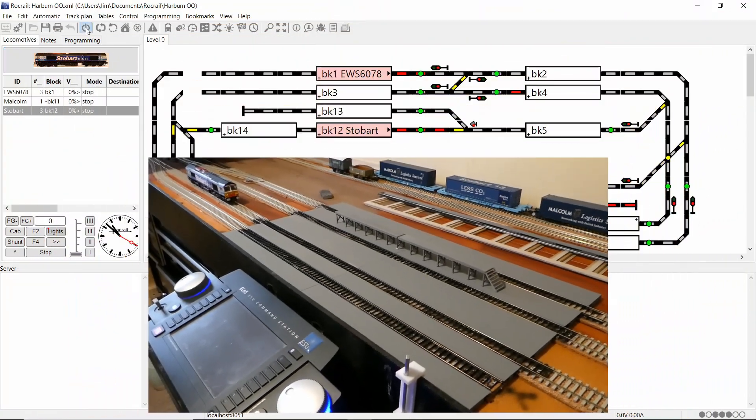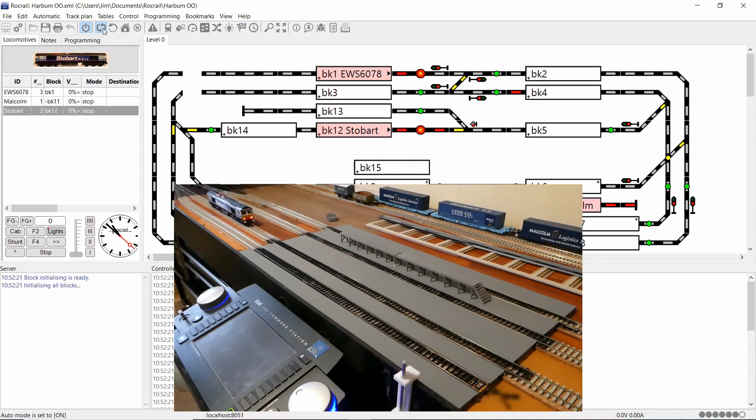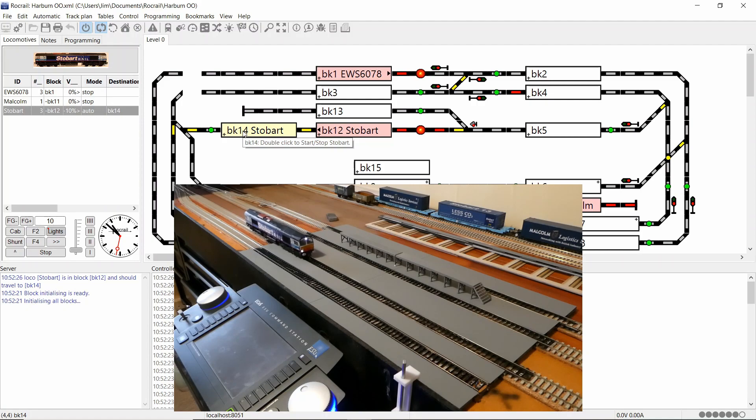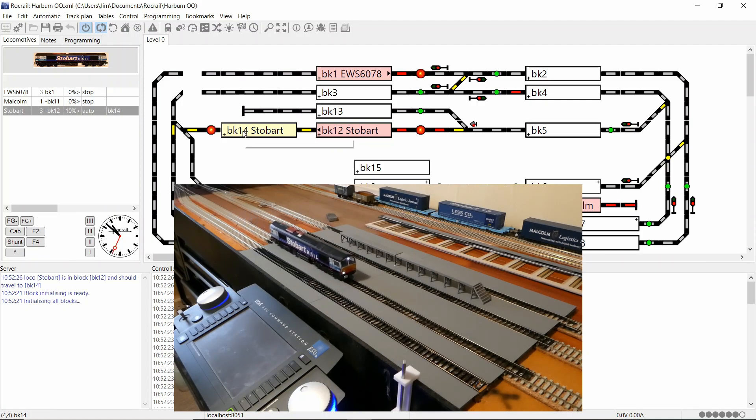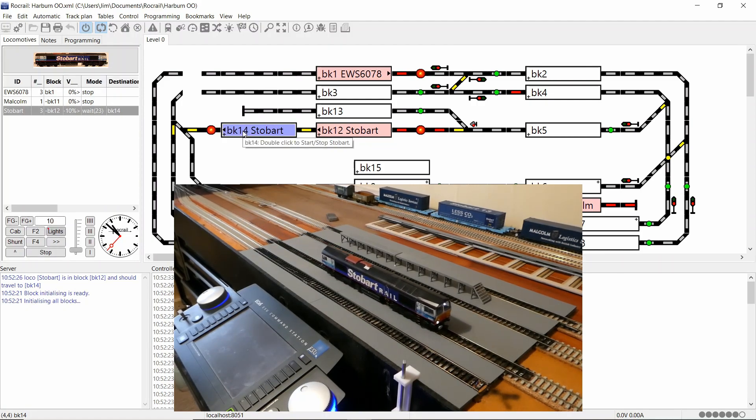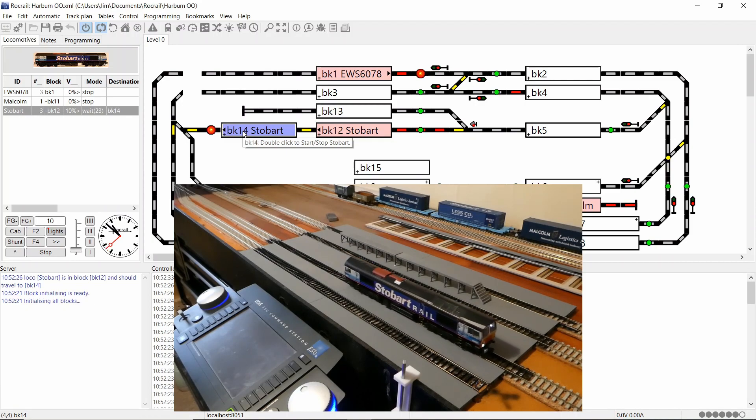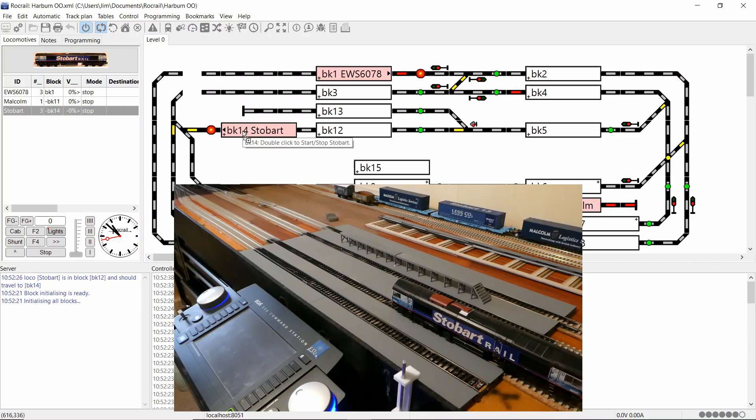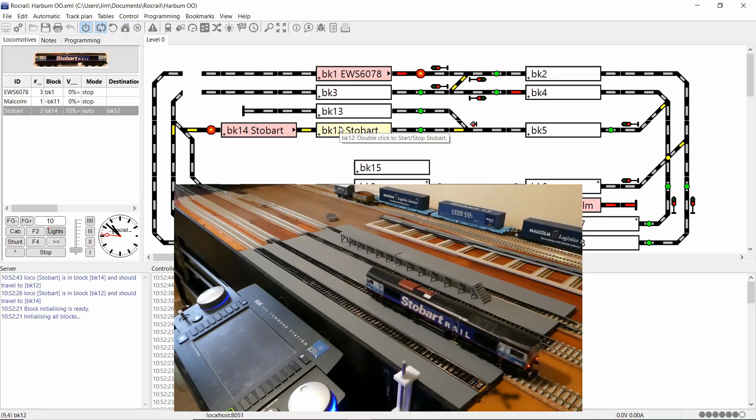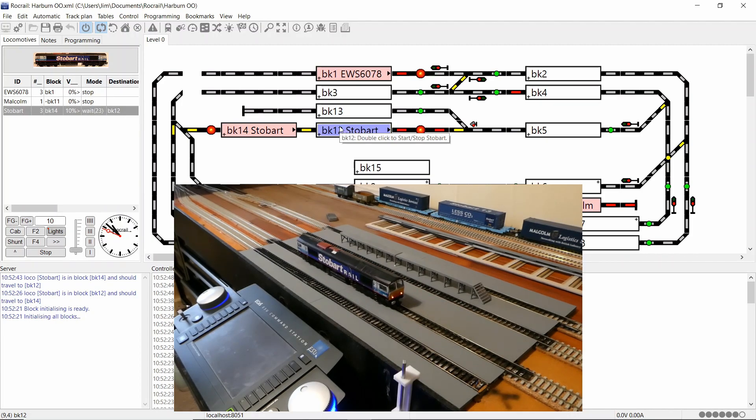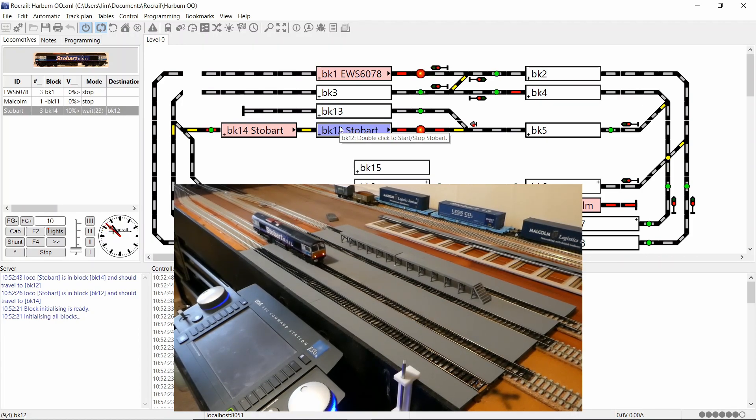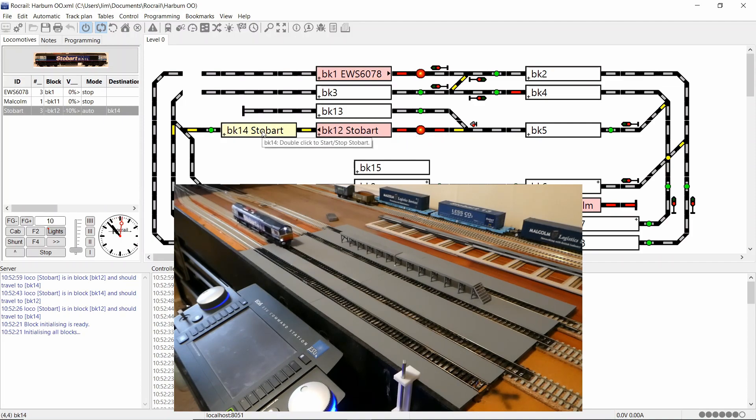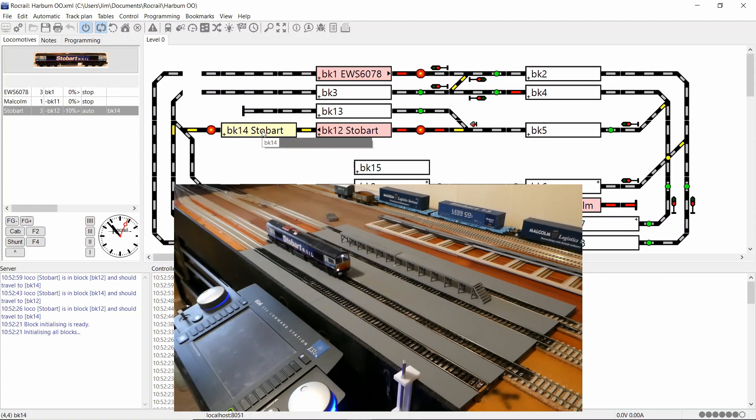So now we can give it a try. Switch on the power. Switch on automatic mode. And it arrives nice and slowly into block 14. Once it hits the block then now it starts counting 5000 milliseconds before stopping.